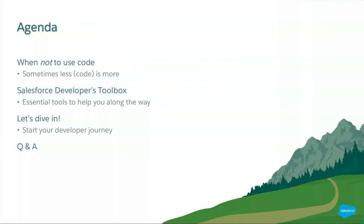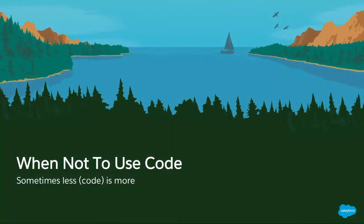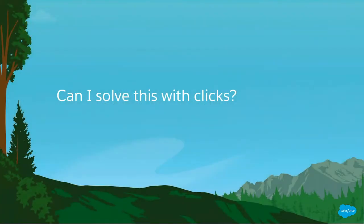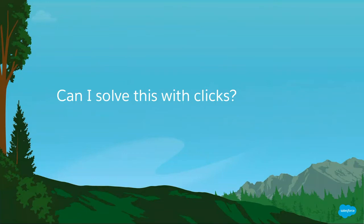So let's get started. When not to use code, I want you to remember just this one question. When you are faced with a task, when you need to solve a problem, always ask yourself this question: Can I solve this with clicks? If the answer is yes, probably it's best to do it with clicks.